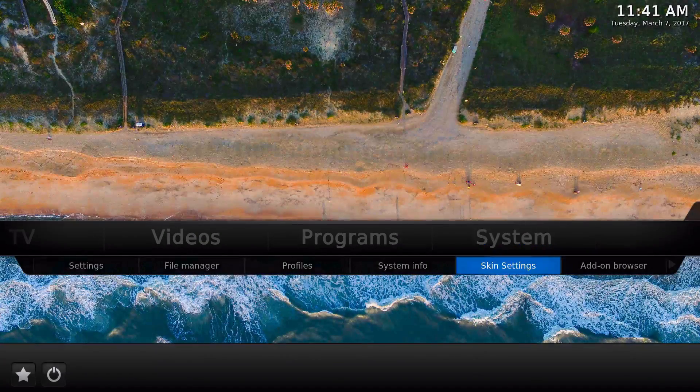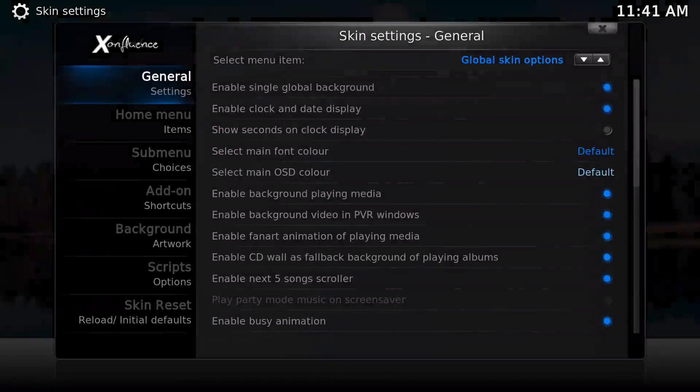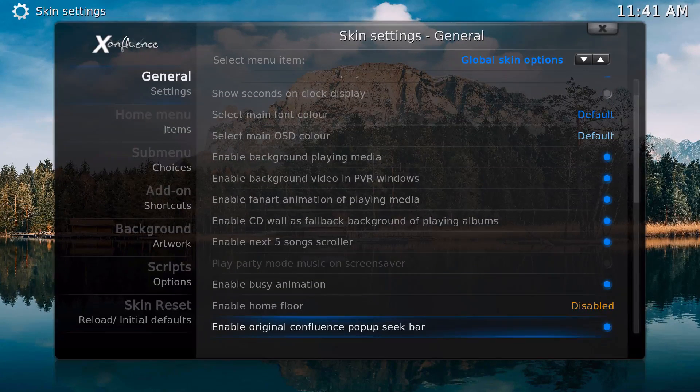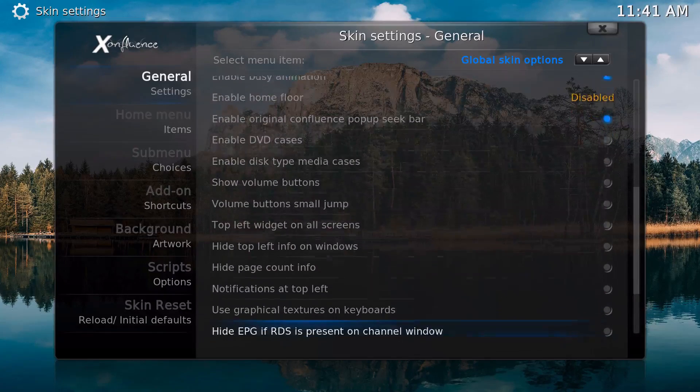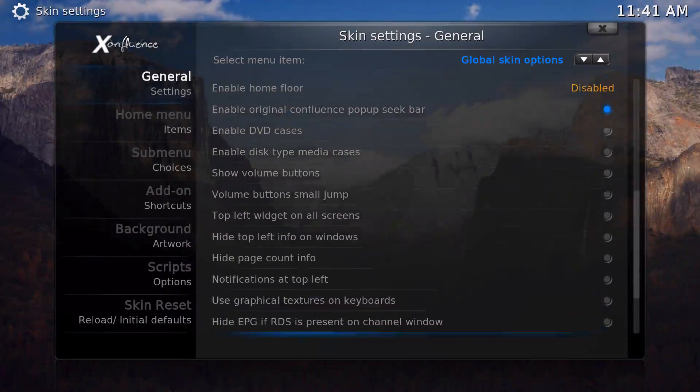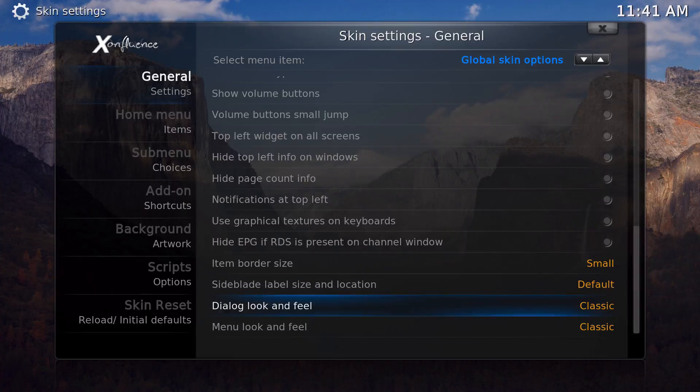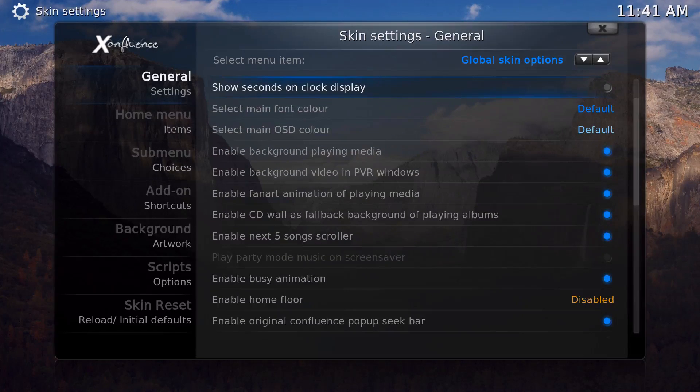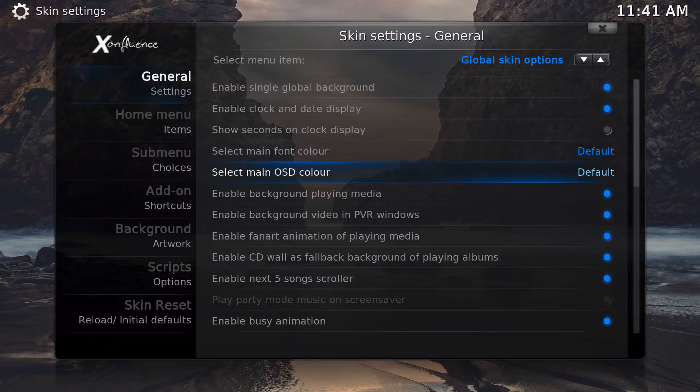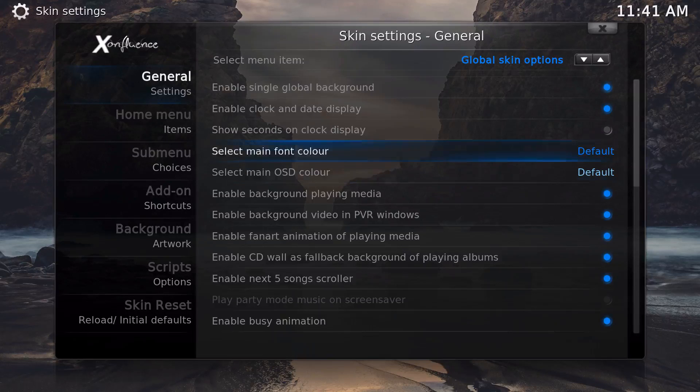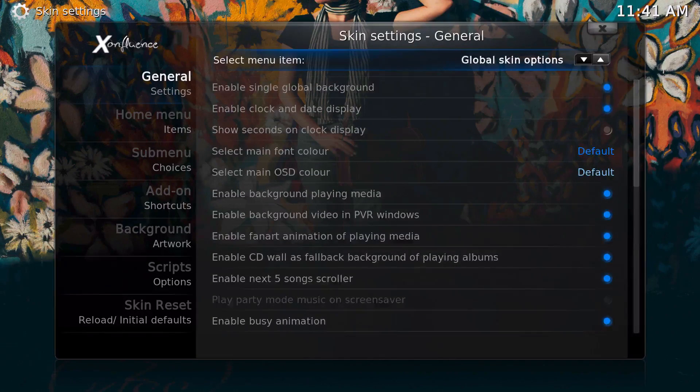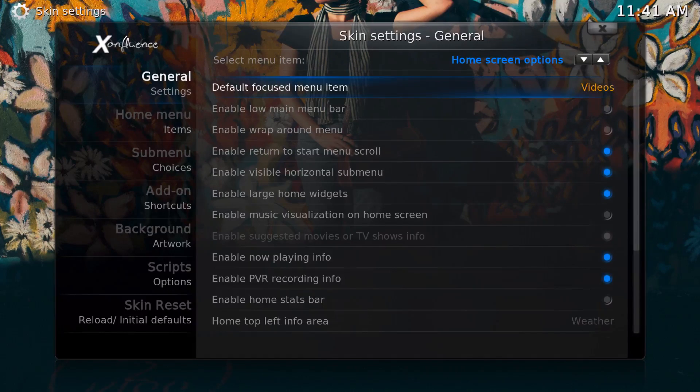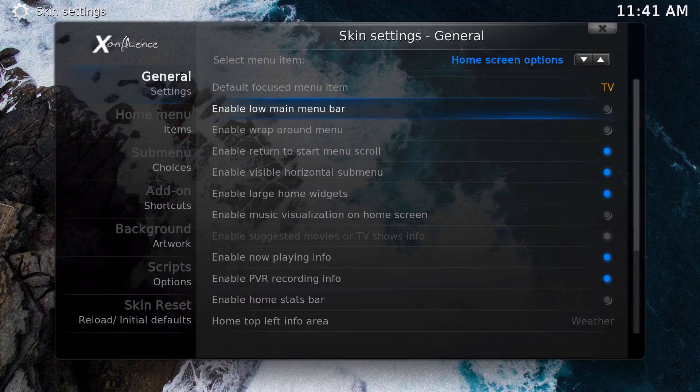As you can see, I usually just have it disabled, just a better look to my opinion. If you want, you can change the border size and all that stuff, but that's just little cosmetics here and there. You can change the main font color and the OSD color, which is the colors that you see right now. The home screen right here, Default Focus Menu, you can focus on a certain thing that it goes to, like the TV if you want.